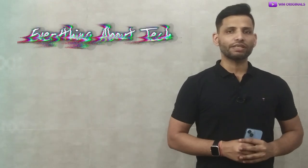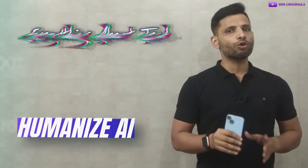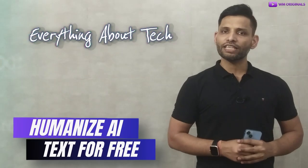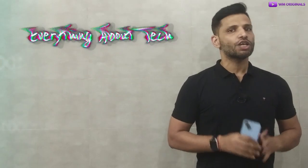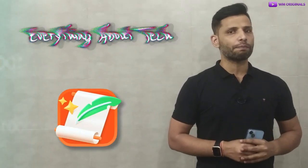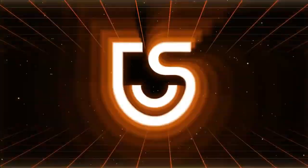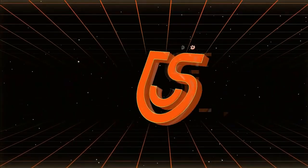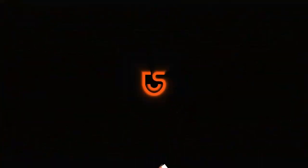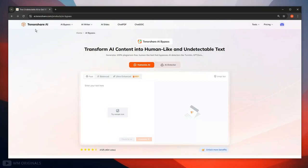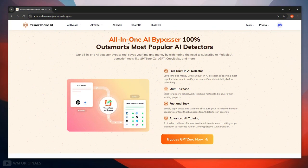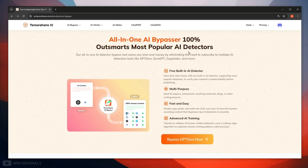So without wasting much time let's get started. To humanize AI text for free we will be using Tenoshe AI bypass. Tenoshe AI bypass can transform AI content into human-like and undetectable text in minutes. It helps to generate 100% plagiarism free human-like text that bypasses AI detectors like Turnitin, GPDZero and more.